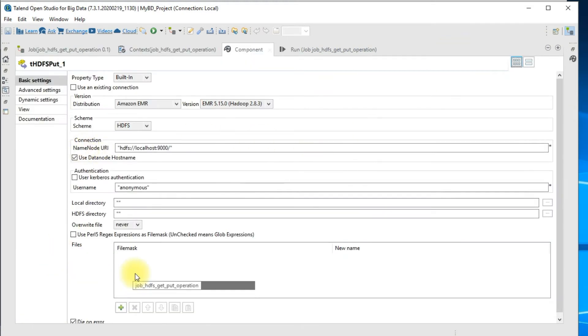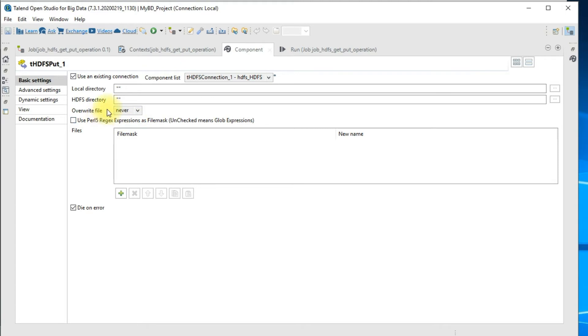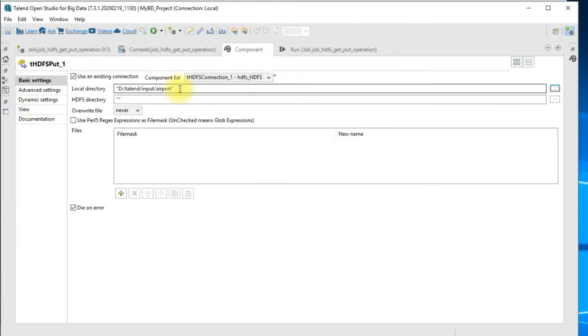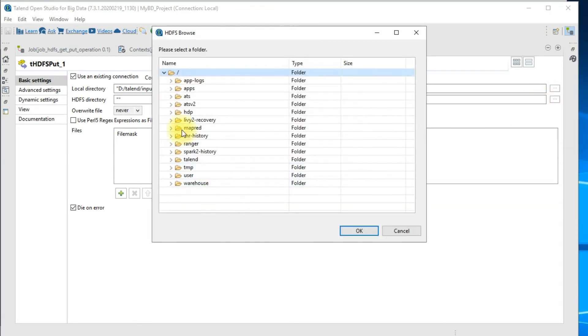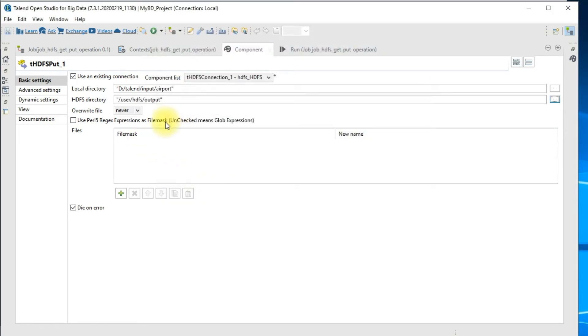When you double click on the PUT component, here are some of the configurations and settings. Since we have already established a connection I'll go ahead and make a check mark here and choose the connection. This is the best way to perform any repeated transactions within your Talend job. The next option is local directory, this is the source directory where we have all the files. I have selected my source directory and the target directory is our HDFS directory. When you click on this browse button it will directly connect to your HDFS and show all the available folders inside it. For our case, this is the folder where we want to load all these files from our local to HDFS.